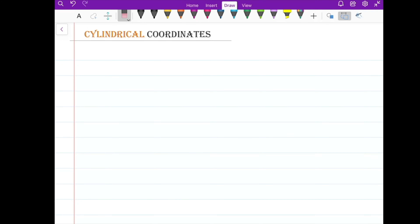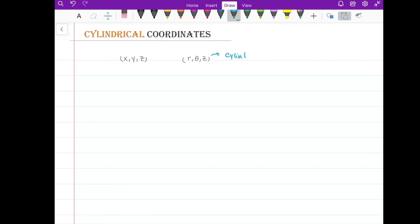This video is part of an online course on multivariable calculus, and I'm going to talk about cylindrical coordinates. We can locate a point by Cartesian coordinates x, y, z, or we can locate points by coordinates r, theta, and z. r, theta, and z are cylindrical coordinates.